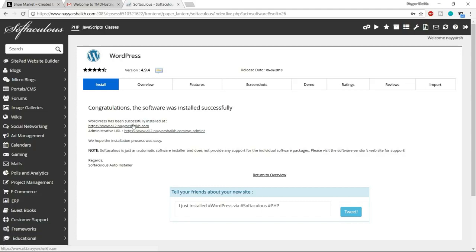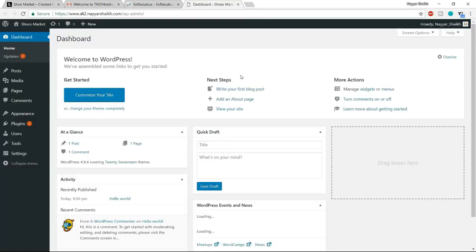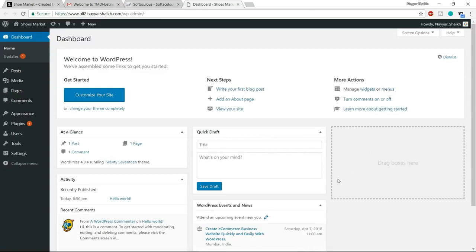This is your WordPress dashboard — the place from where you control your website, create products, pages, and posts. If you've never used WordPress before, don't worry — this is the most easiest and most reliable way to create a website. I'll teach you everything step by step, so just relax and follow along.